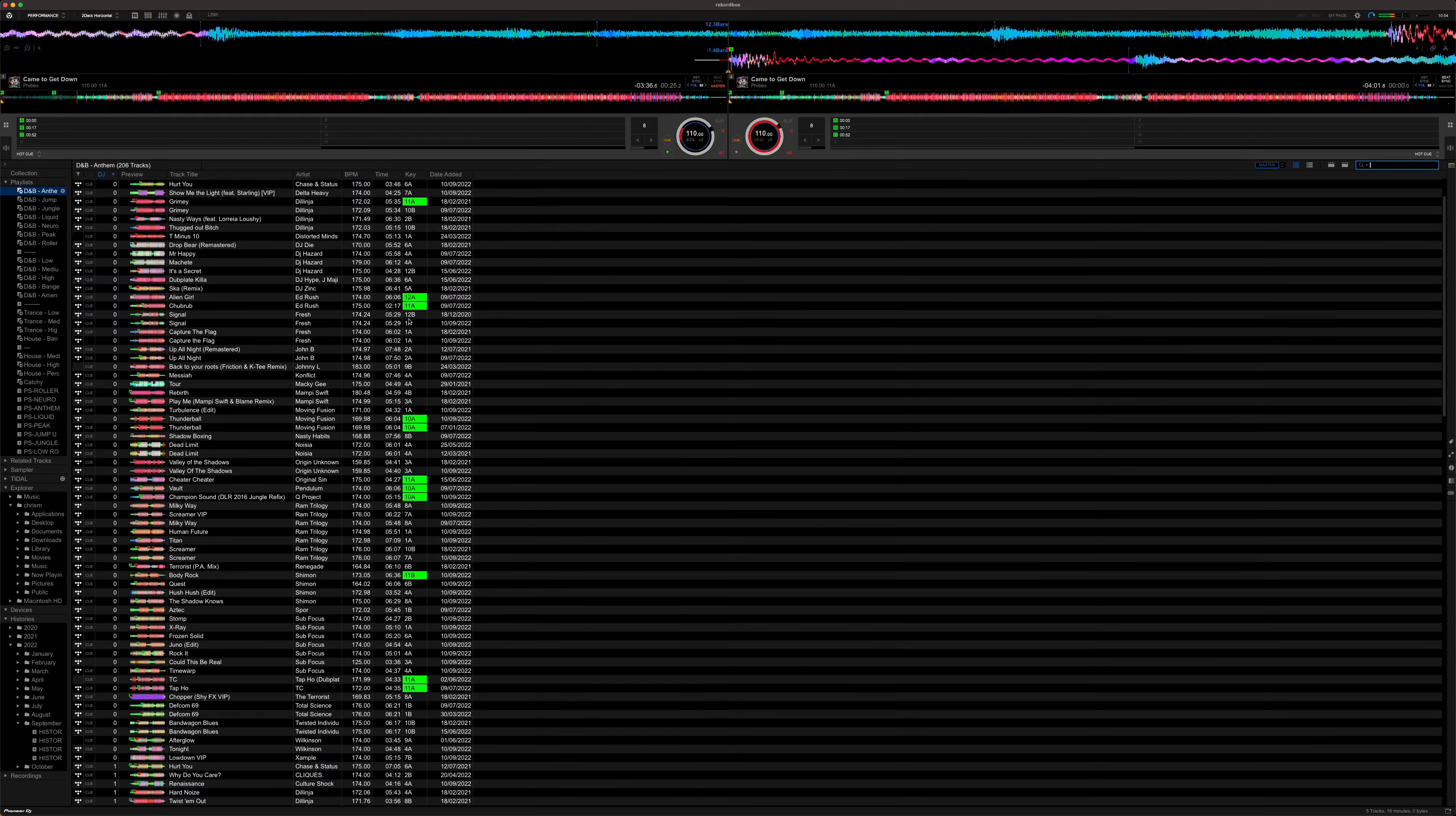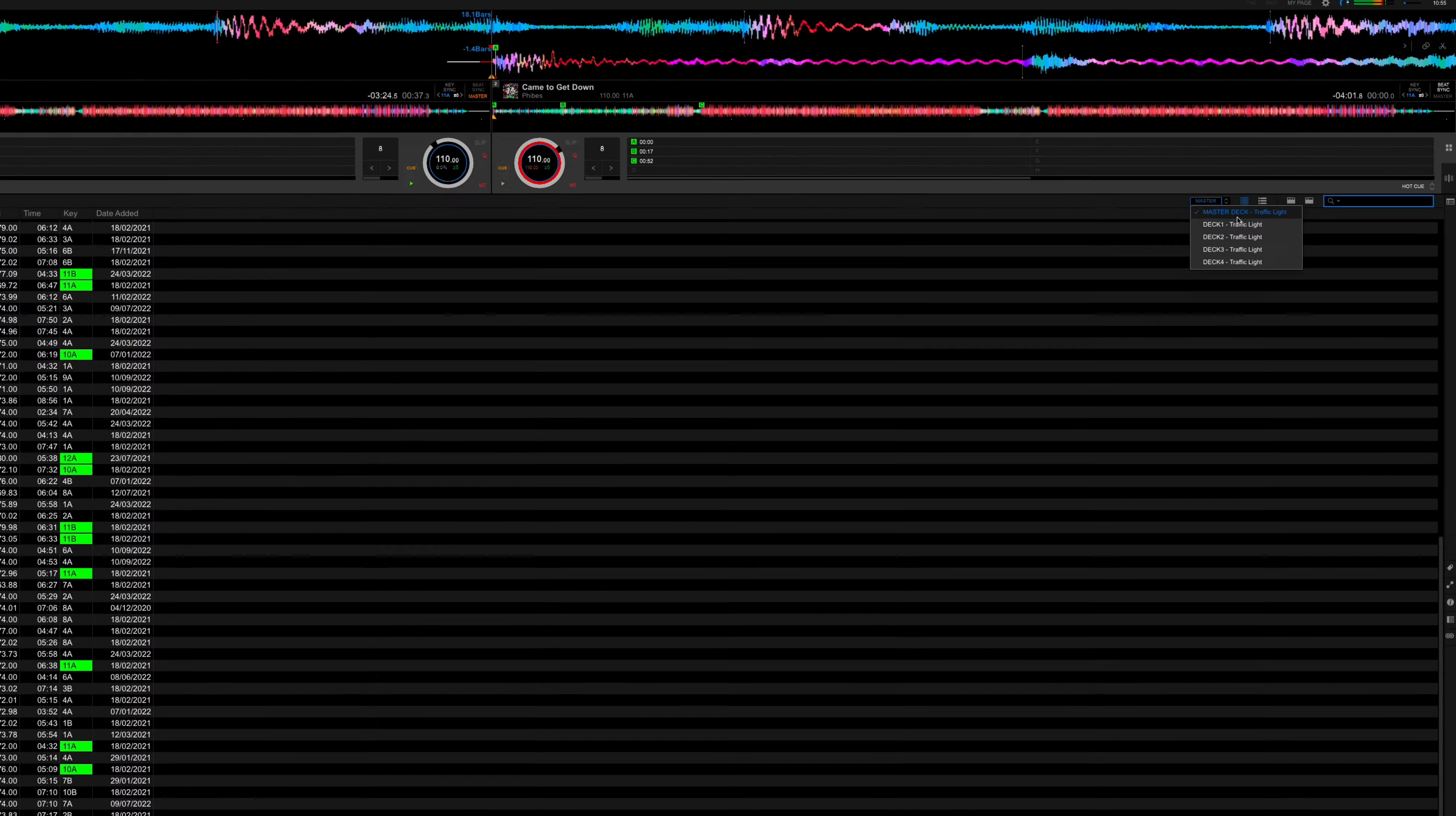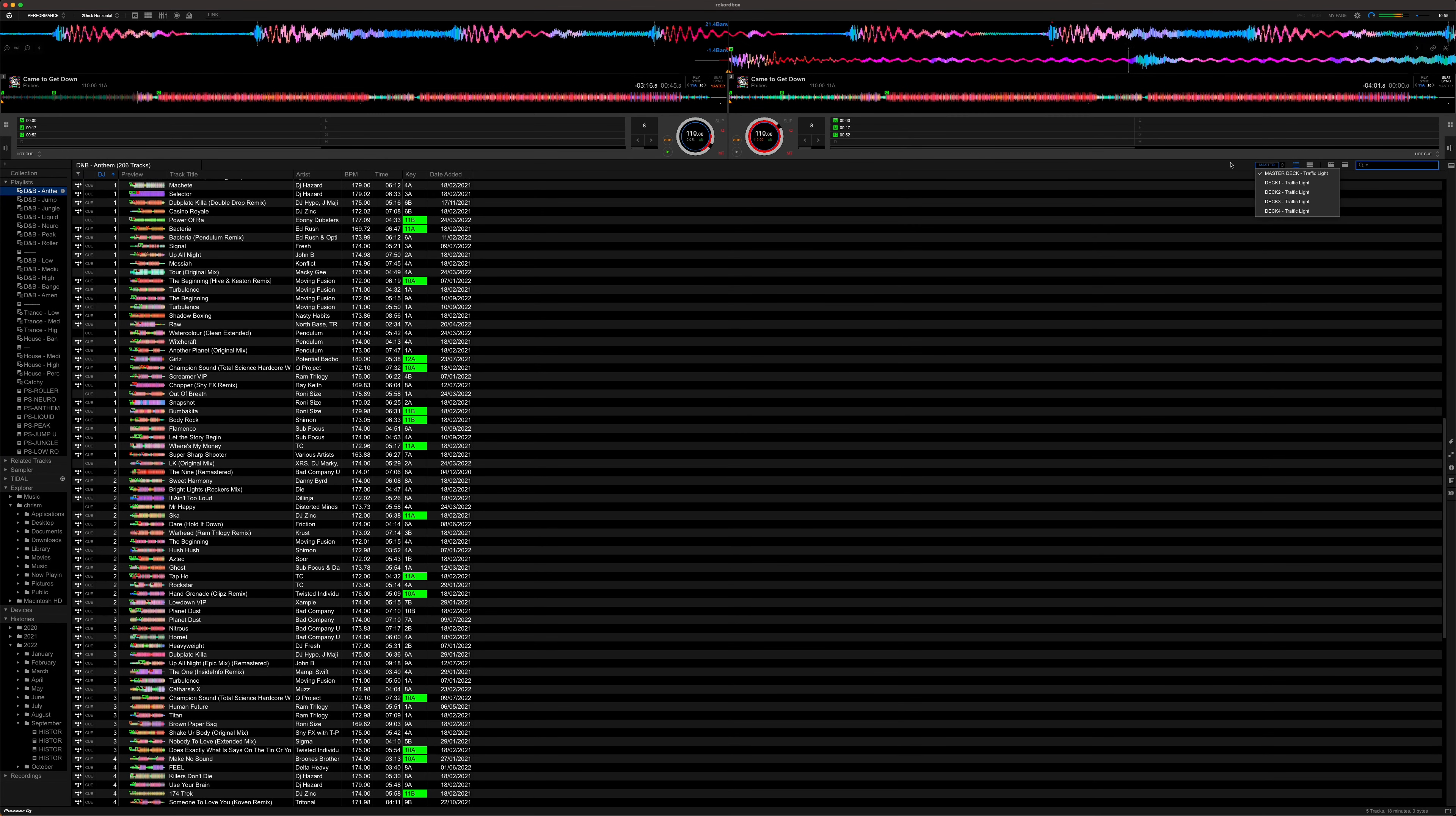Immediately you can see Rekordbox has started highlighting tracks that have matching keys based on the criteria we've defined. You can set this to look at deck 1, deck 2, 3 or 4 but I recommend just doing it to the master because that's usually the track that's playing and what you want to find tracks for afterwards.